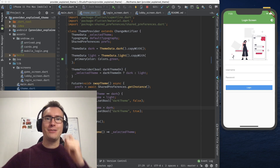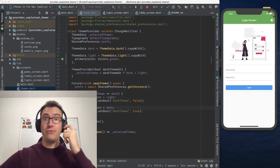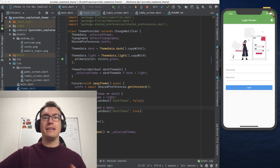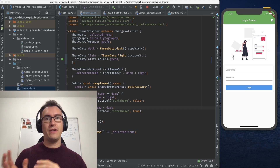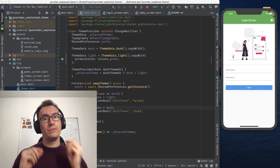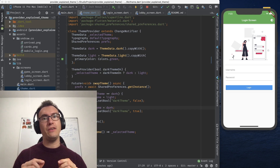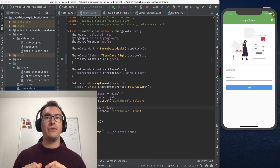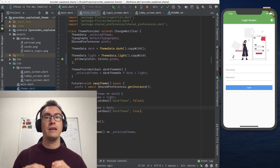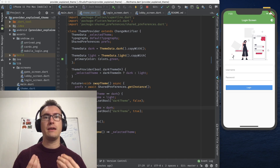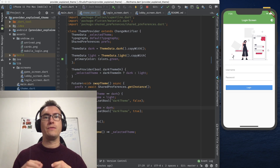Hello my friends and welcome back to another episode of Flutter Explained. Yesterday we worked on our theme and how we have a dark theme and light theme. Today we want to save in the shared preferences the information if the theme is dark or light, so that after the user restarts the application, they get the theme that they selected. So let's get into it.